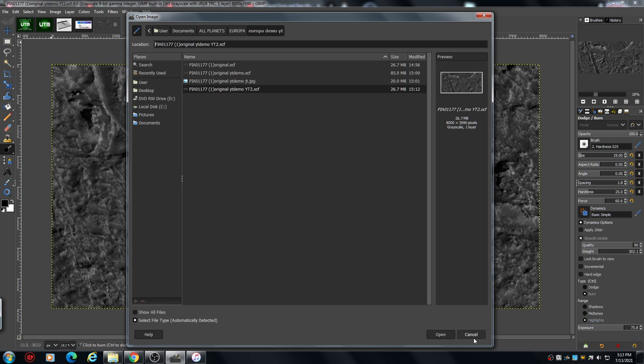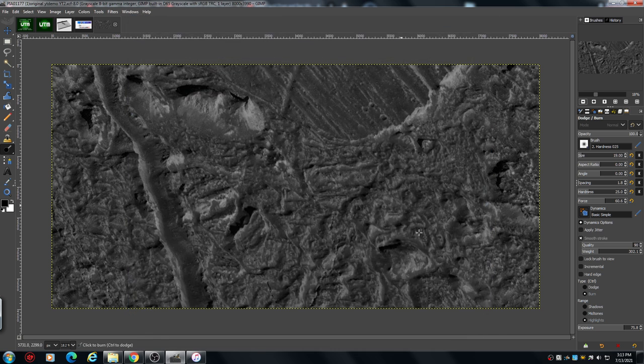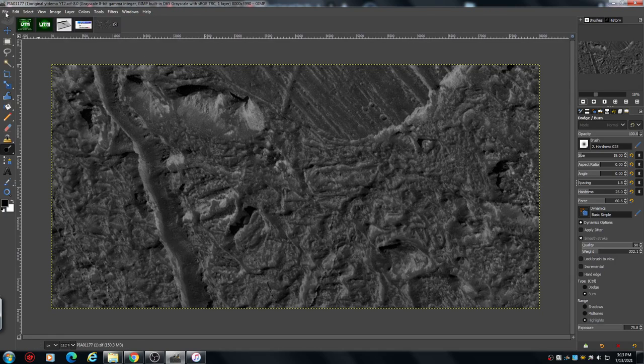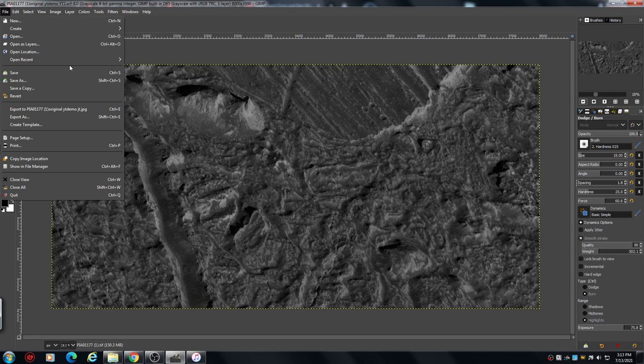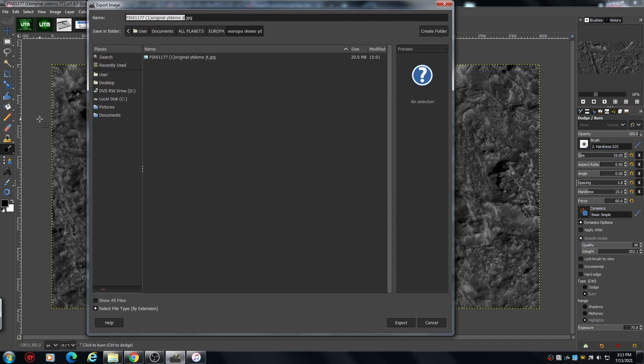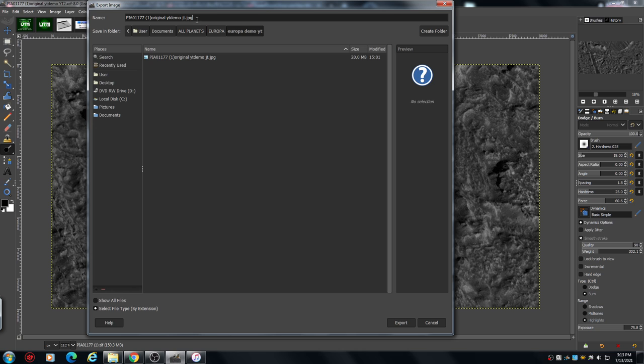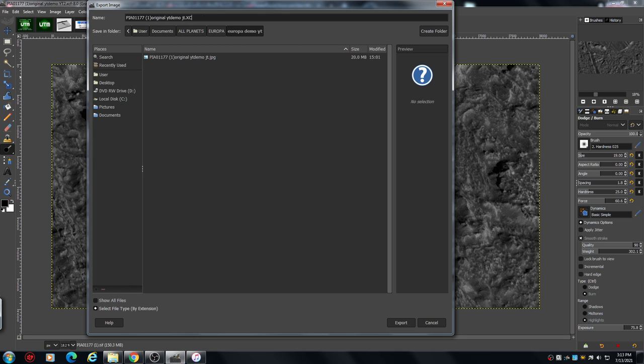If you want to save it as a different format, you will have to go to Export As. That's come up as a JPEG because I've already done it, but normally that would come up as a... let's see if I can show... I'll just xcf.